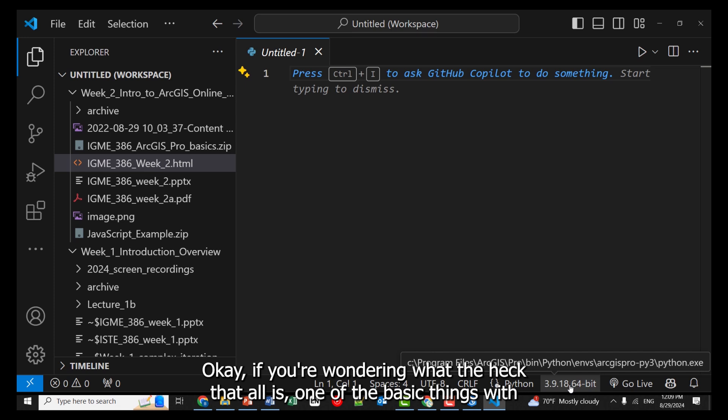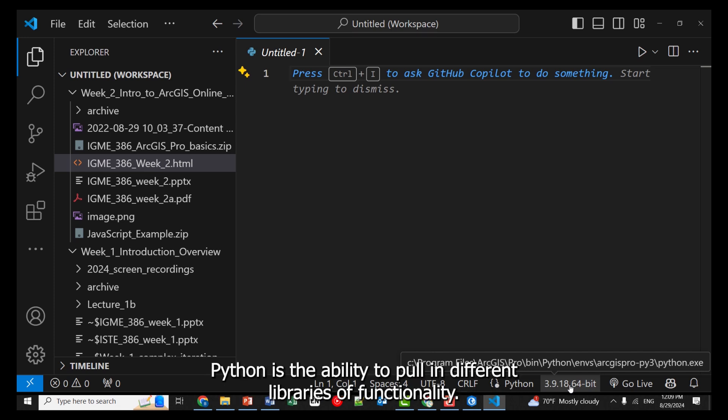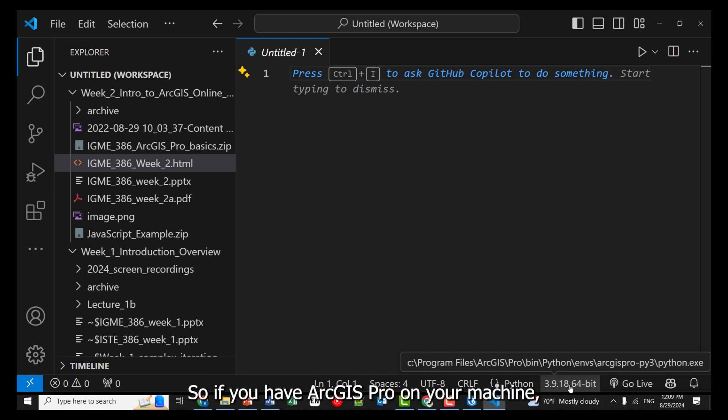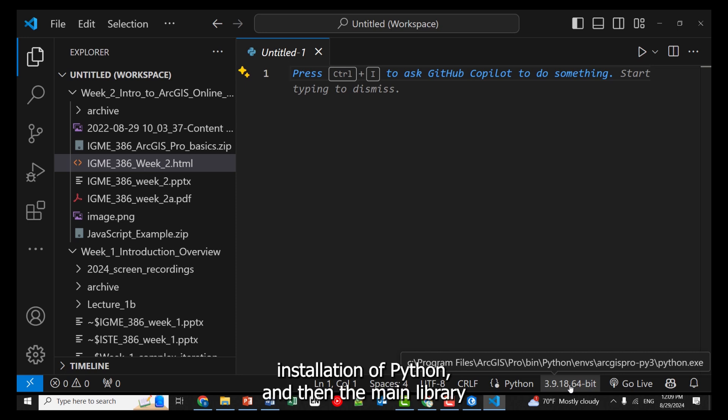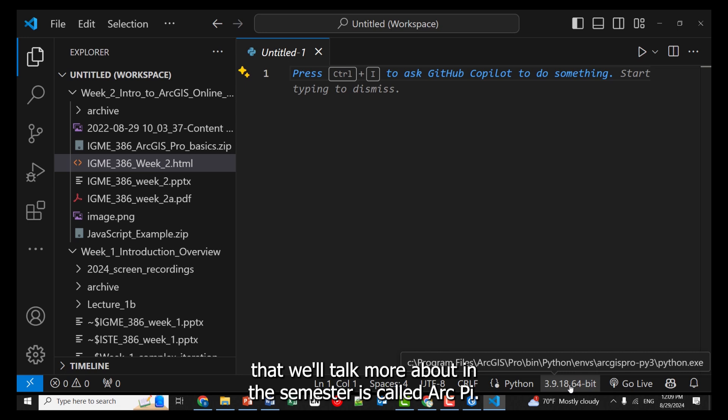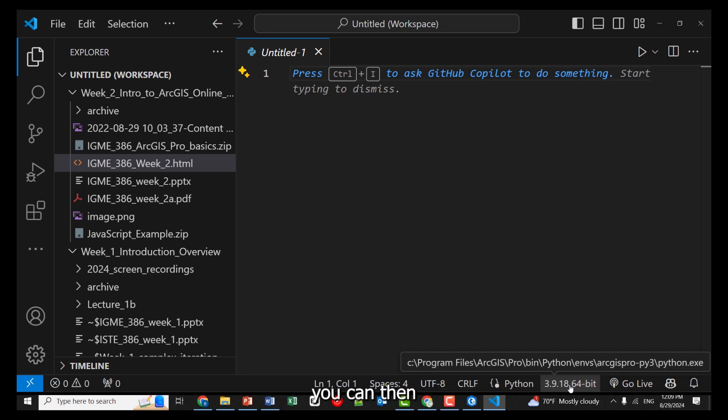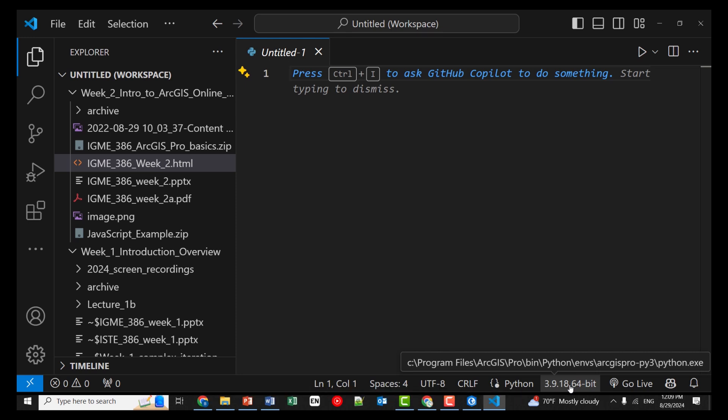If you're wondering what the heck that all is, one of the basic things with Python is the ability to pull in different libraries of functionality. So if you have ArcGIS Pro on your machine, you can point – and ArcGIS Pro comes with its own installation of Python, and then the main library that we'll talk more about in the semester is called ArcPy.